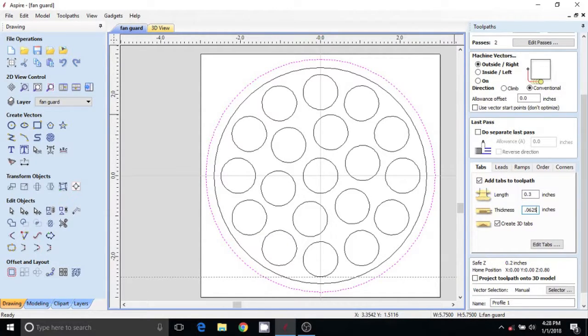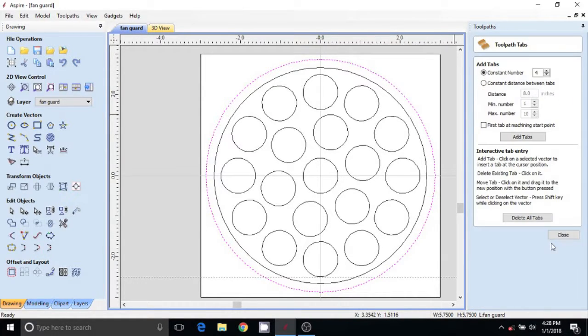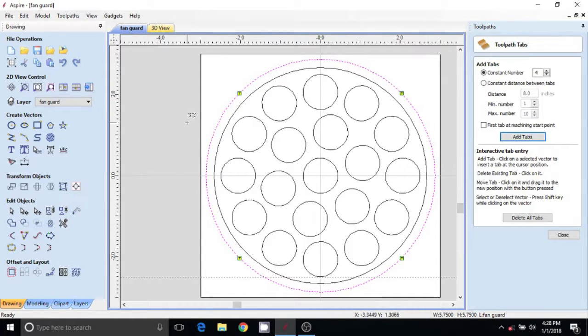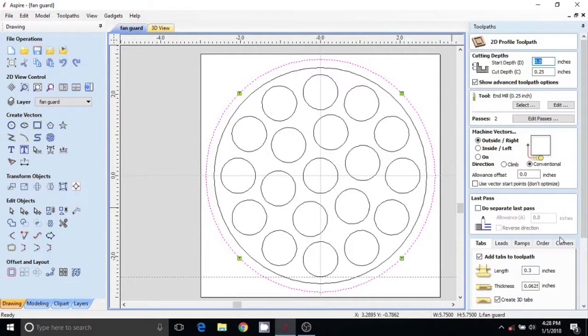About a sixteenth thick, three-eighths long. Four of them should be good. I'll hit add tabs - there's four. You can move these around if you don't like where they are. Close that.